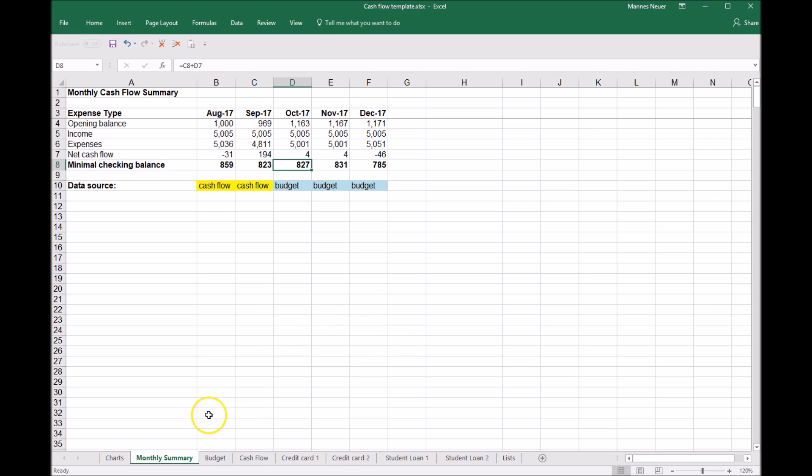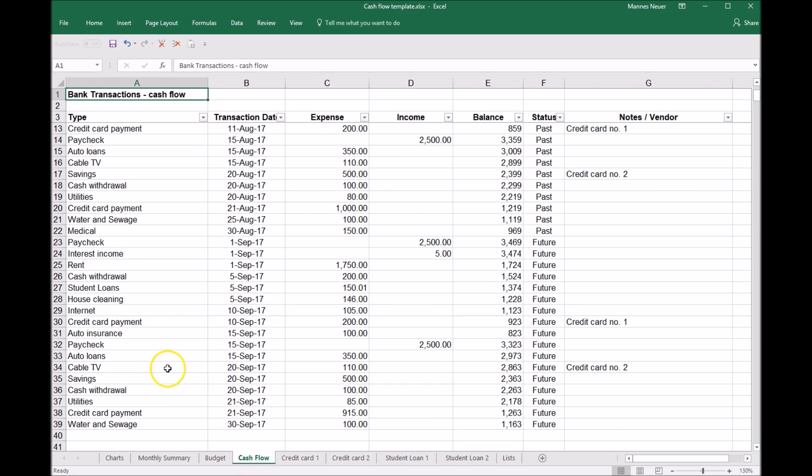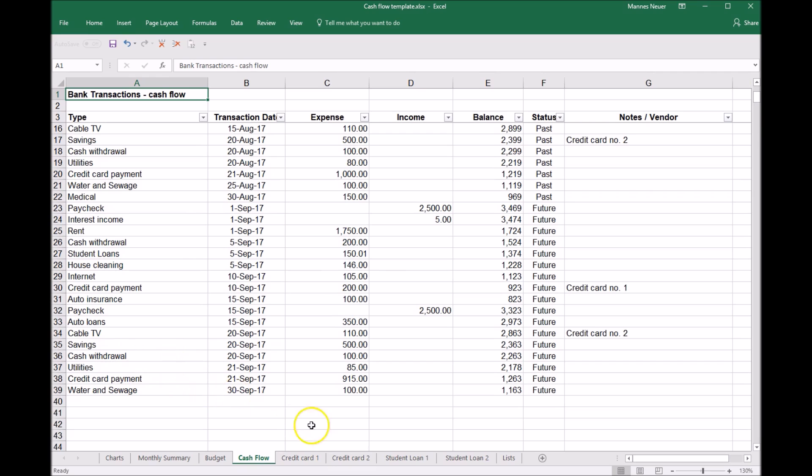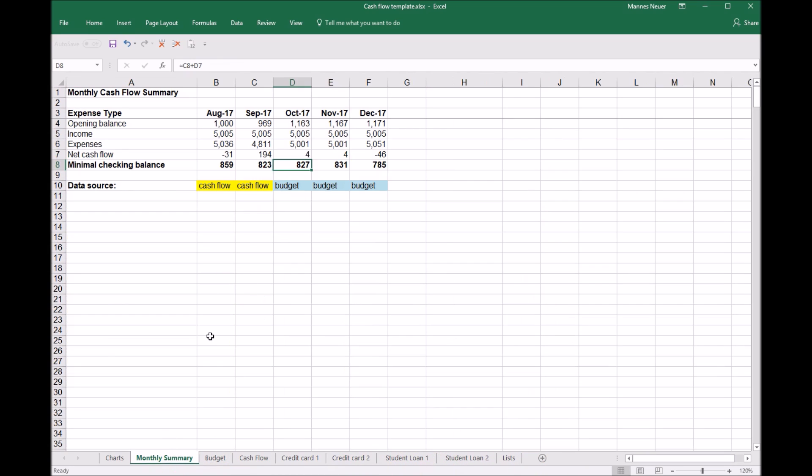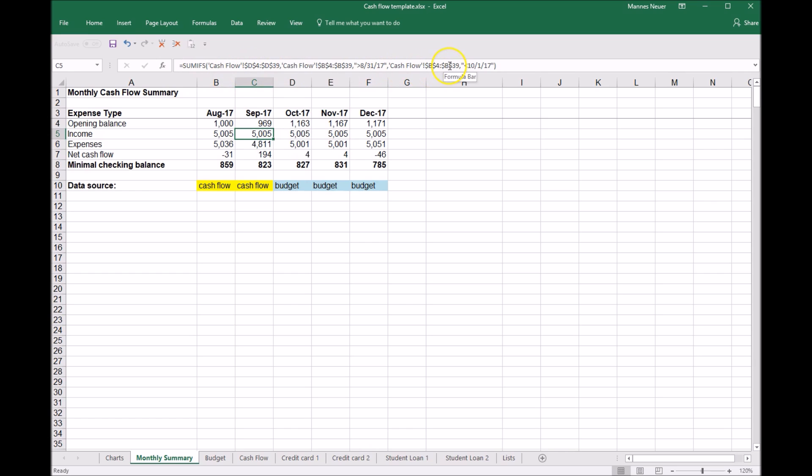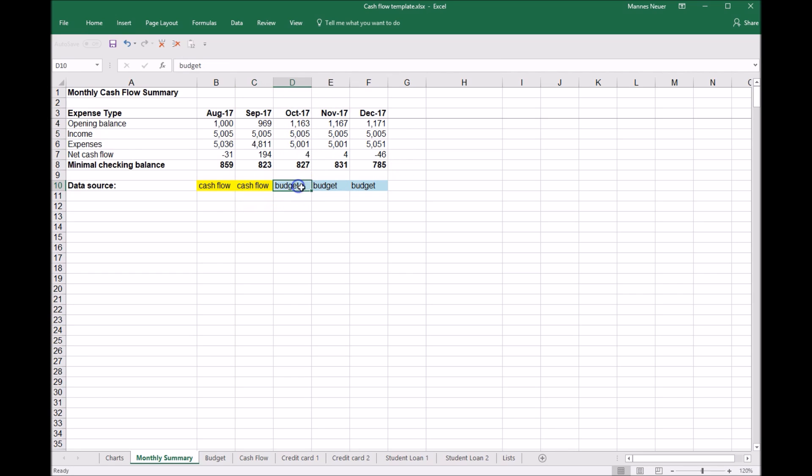Now as Jane gets back into planning mode towards the end of September, she will want to put October's expected transactions in the cash flow worksheet and then redirect the October monthly summary so that instead of calling on the budget formula, it will call on the proper range in the cash flow transactional. So as we move forward, this data source will change over here; instead of budget, it will shift to cash flow.